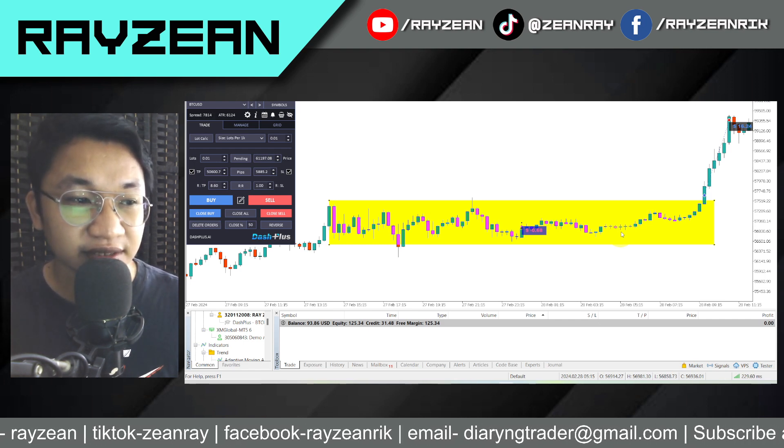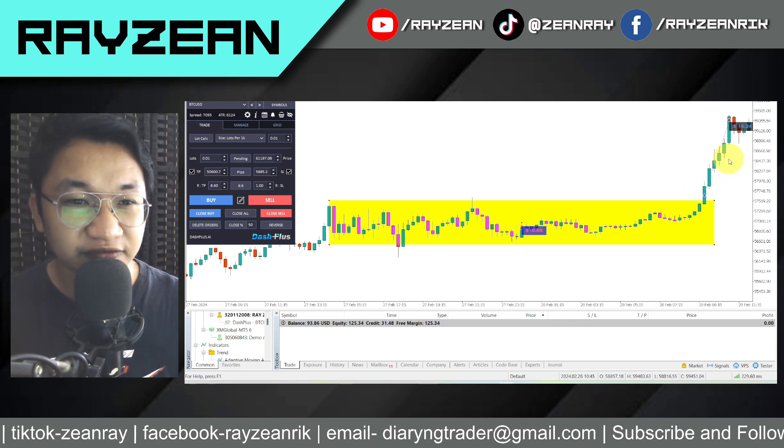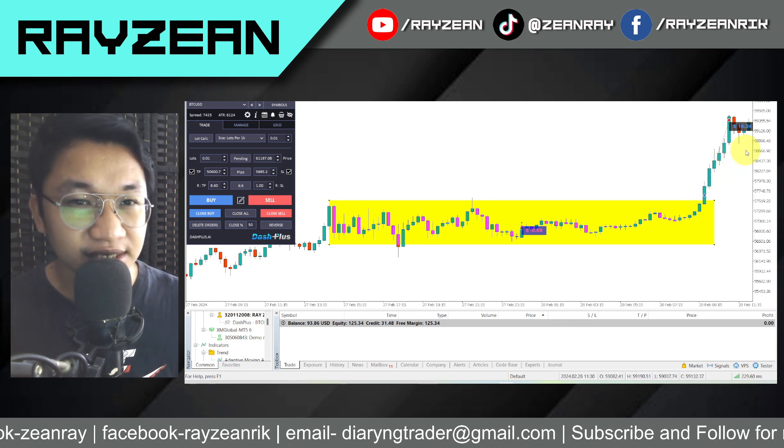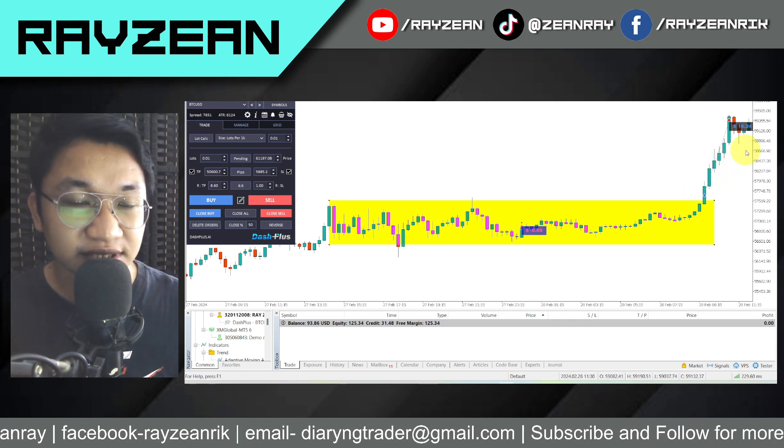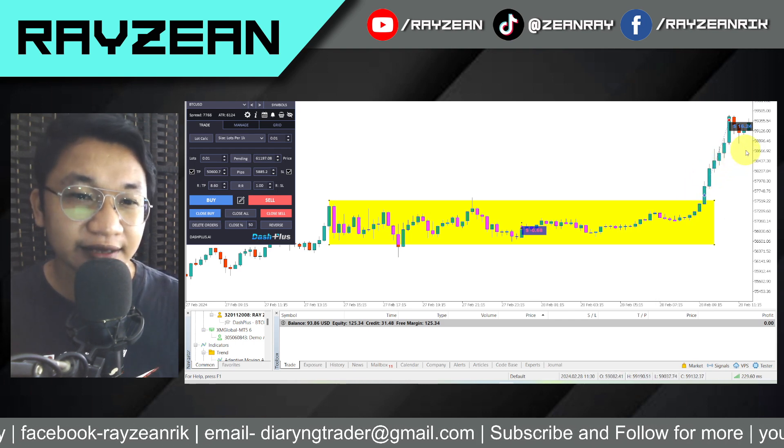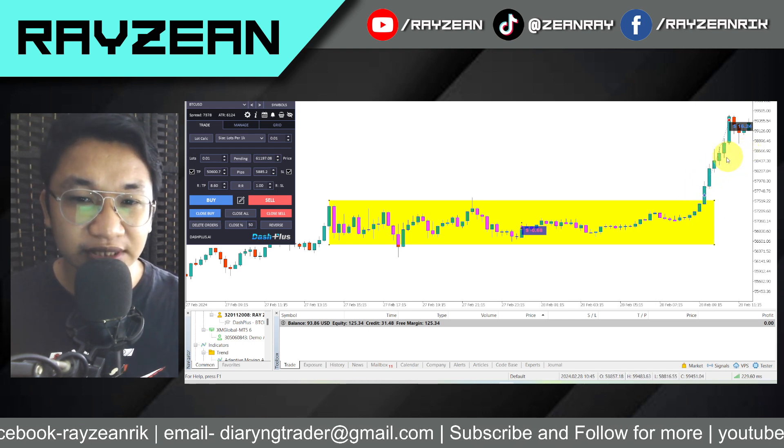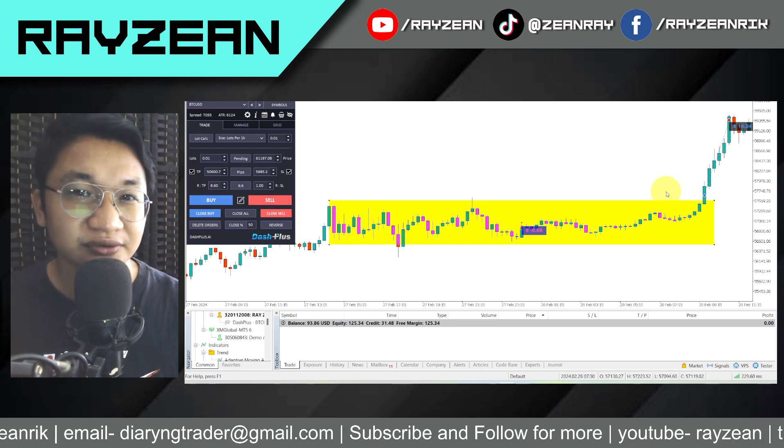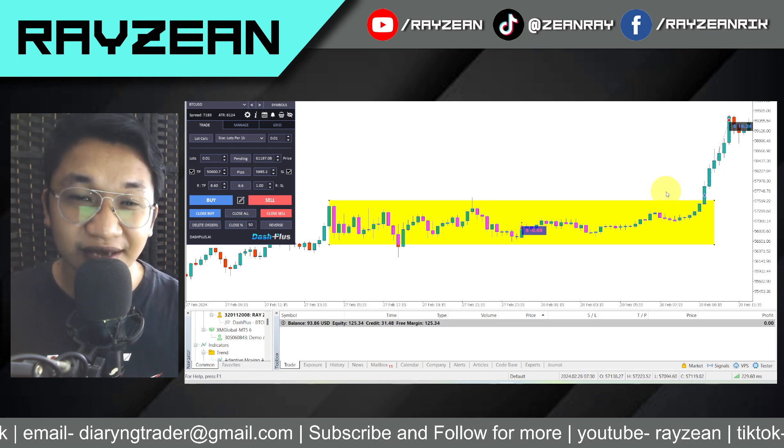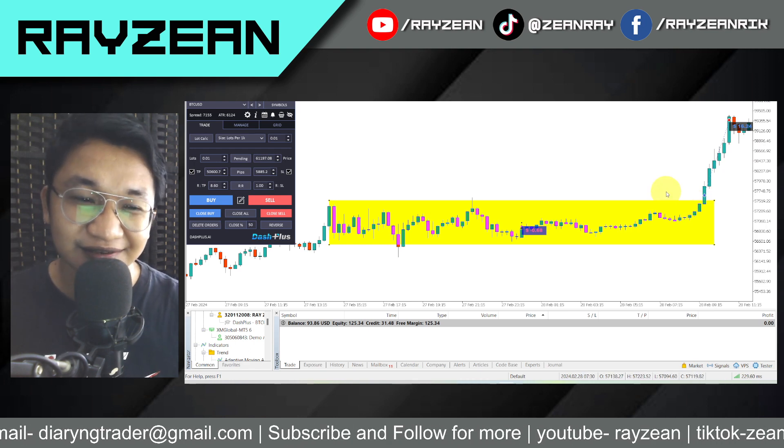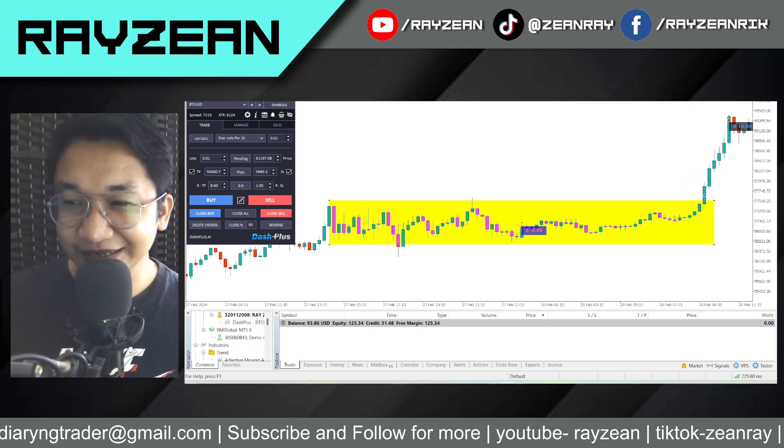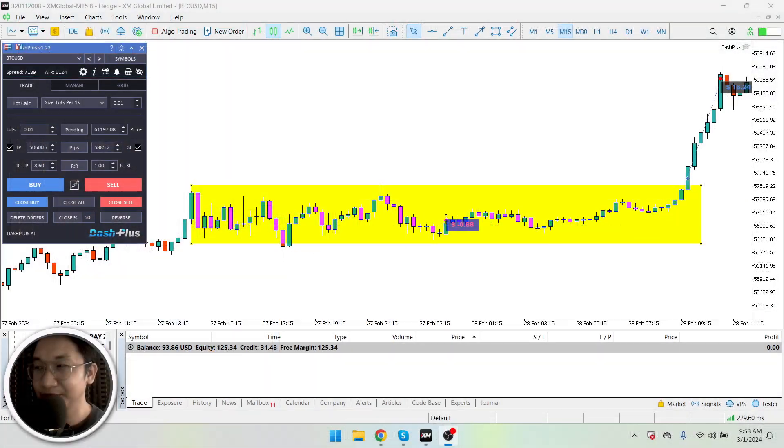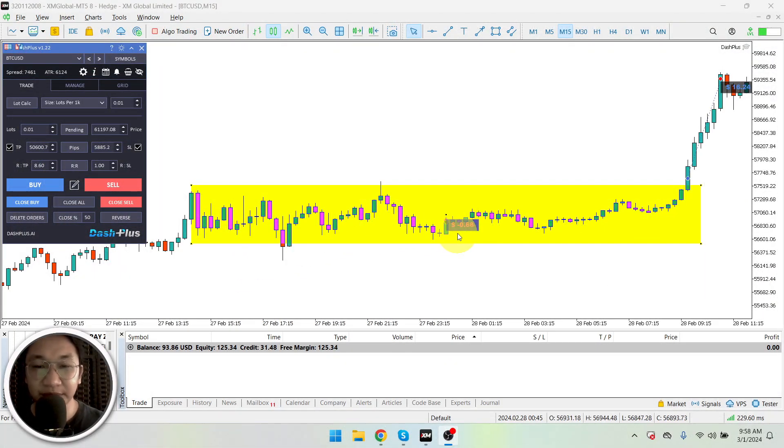So I was thinking if that is the next resistance level, then I will really sell my position earlier than others. Okay, now let's try to make our monitor bigger so everybody could see it properly.